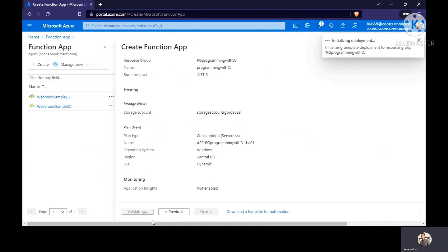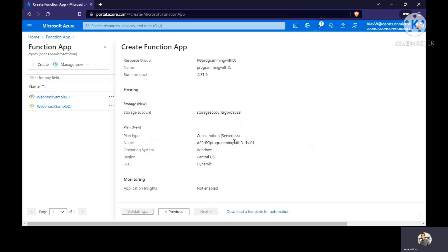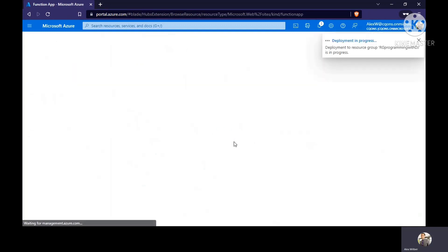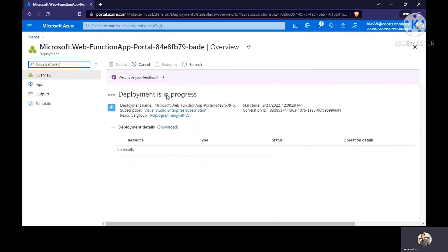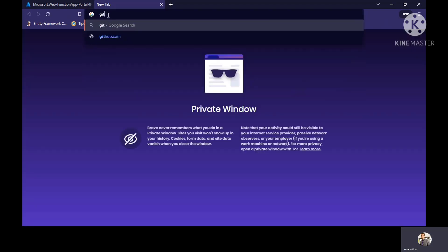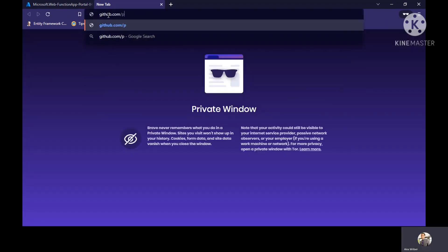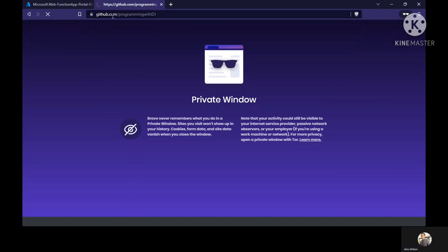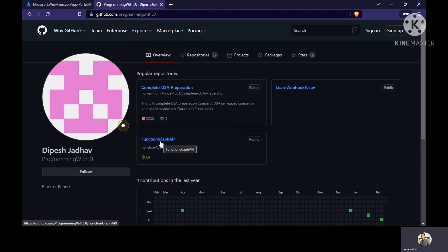Ideally this creation part I'll recommend you to do automatically using Azure DevOps, so that way you have centralized control on what all things are getting deployed and created. The function app is up and running. Meanwhile, I'll just go to the GitHub page and download the code which we want.